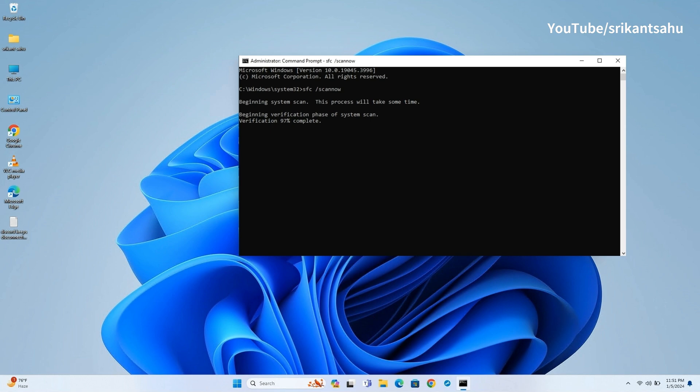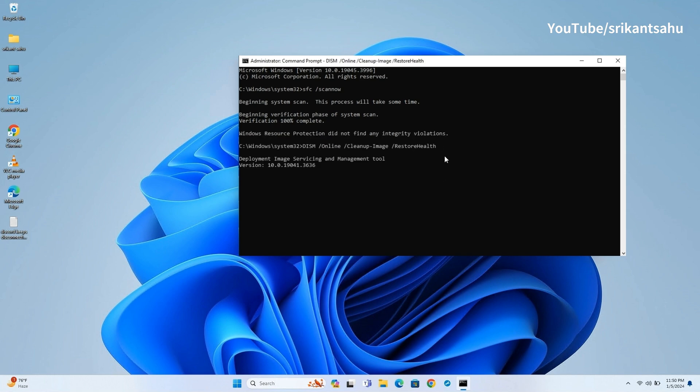If SFC scan found corrupt files but is unable to repair them, you need to run DISM restore health command. This repairs the Windows image itself, which is useful if SFC cannot resolve all issues. It provides a more comprehensive repair of system files.